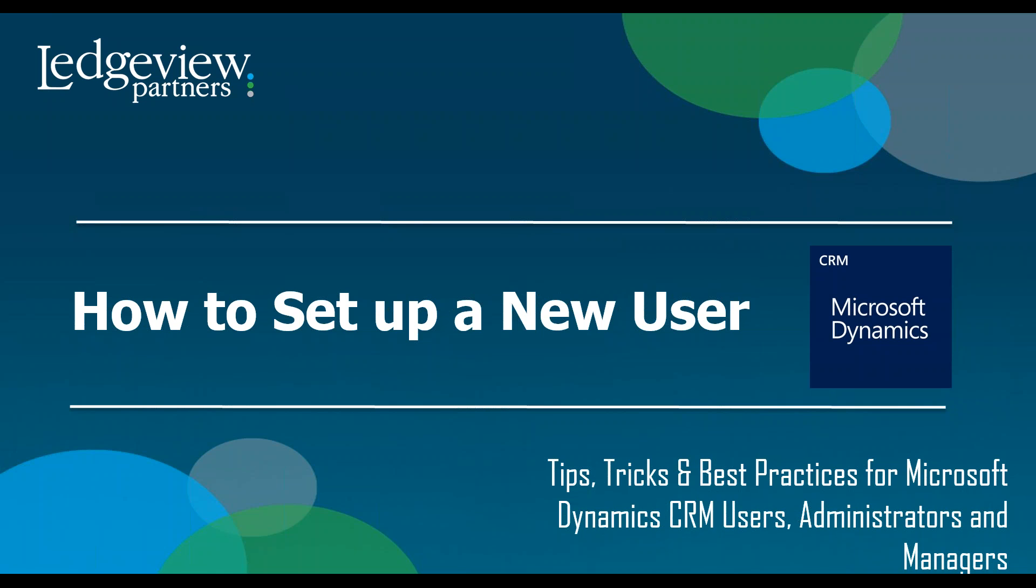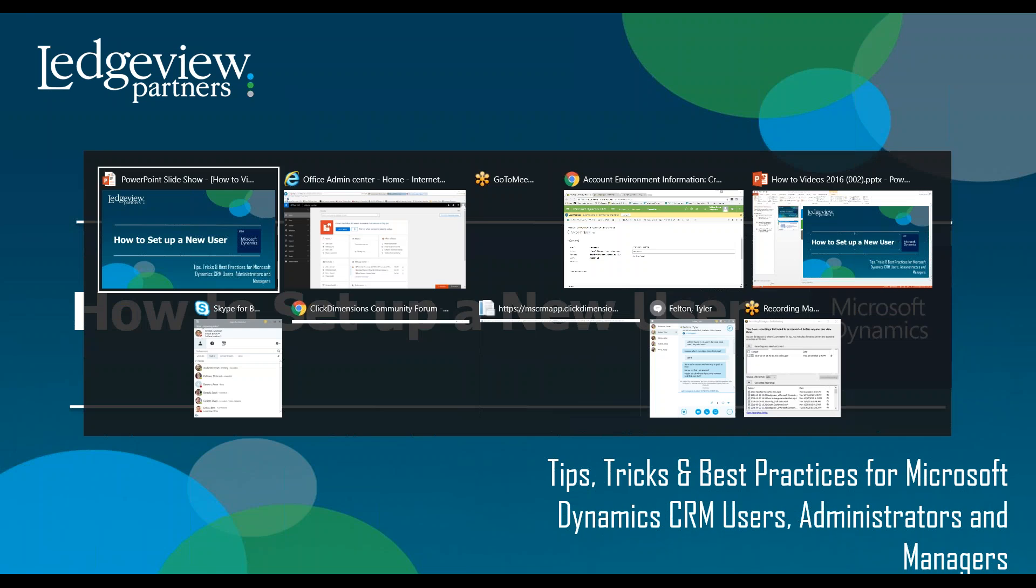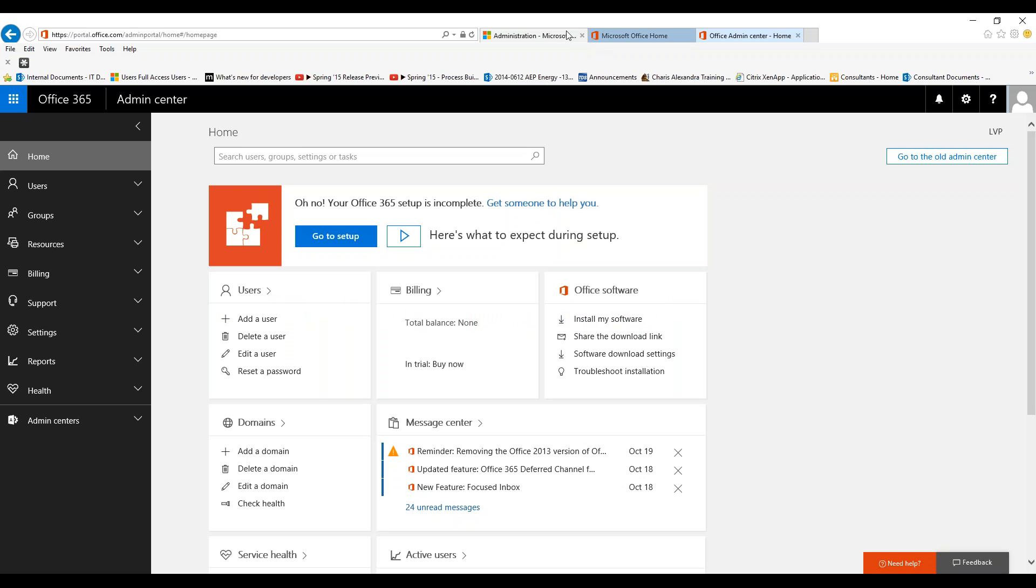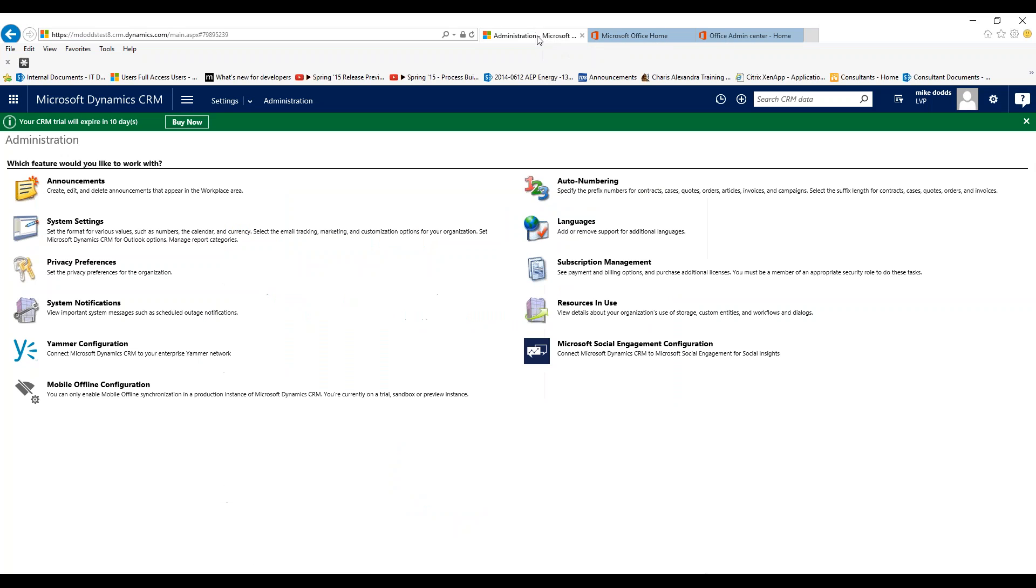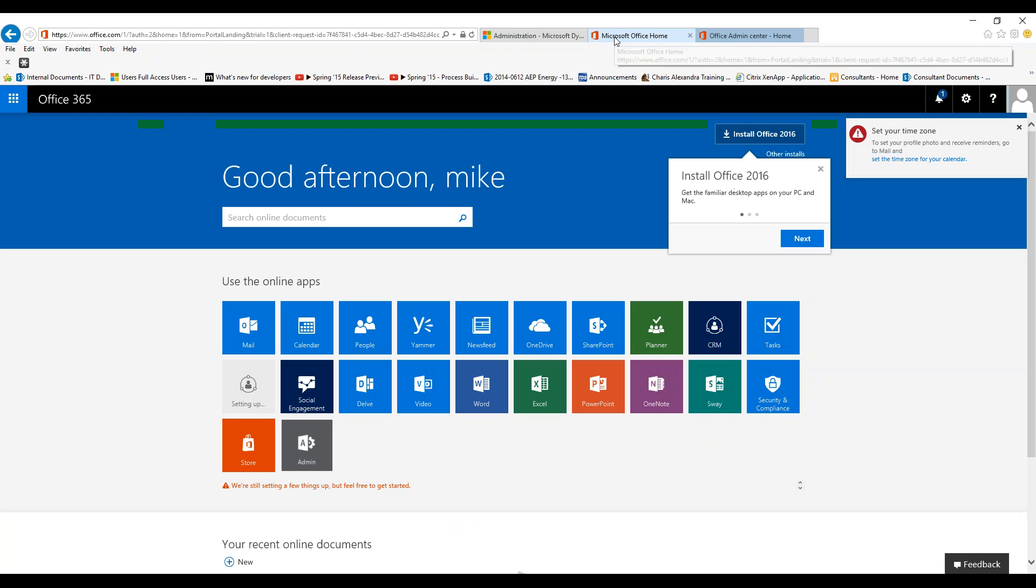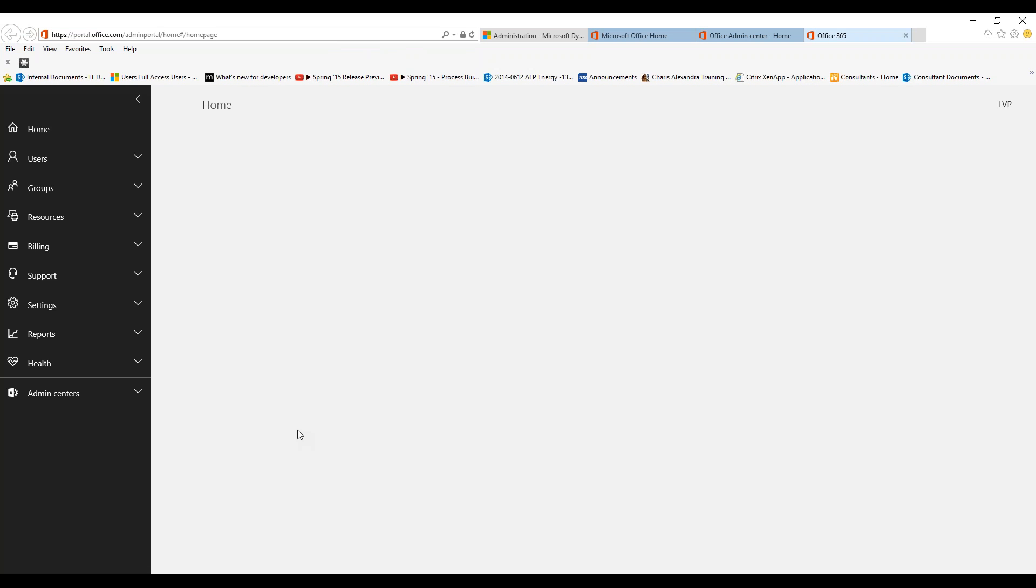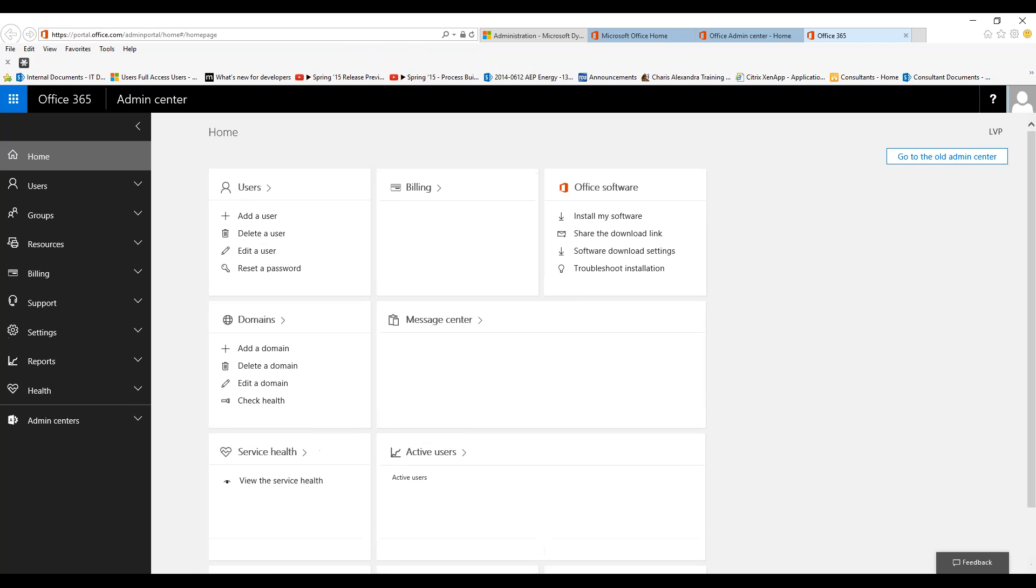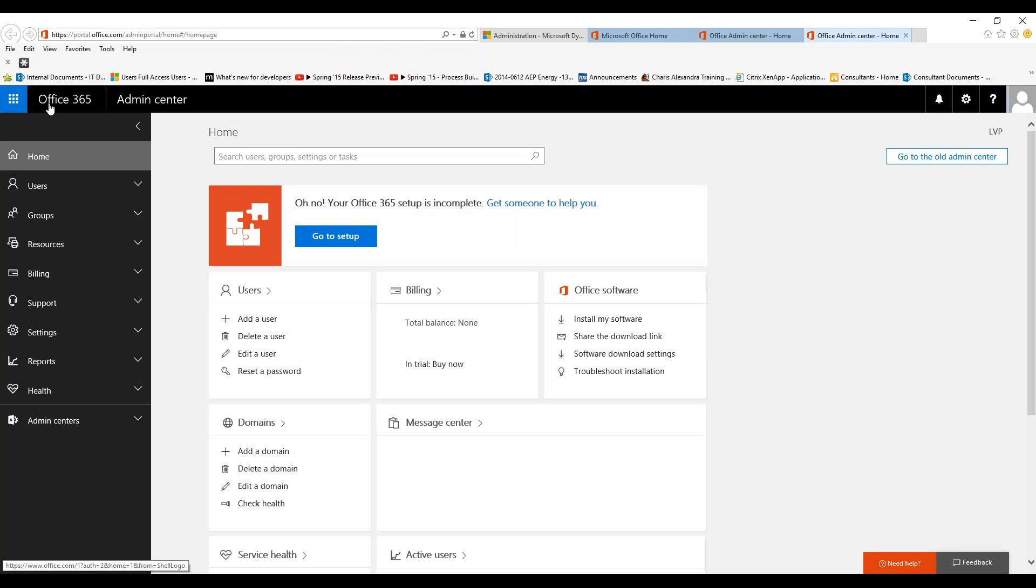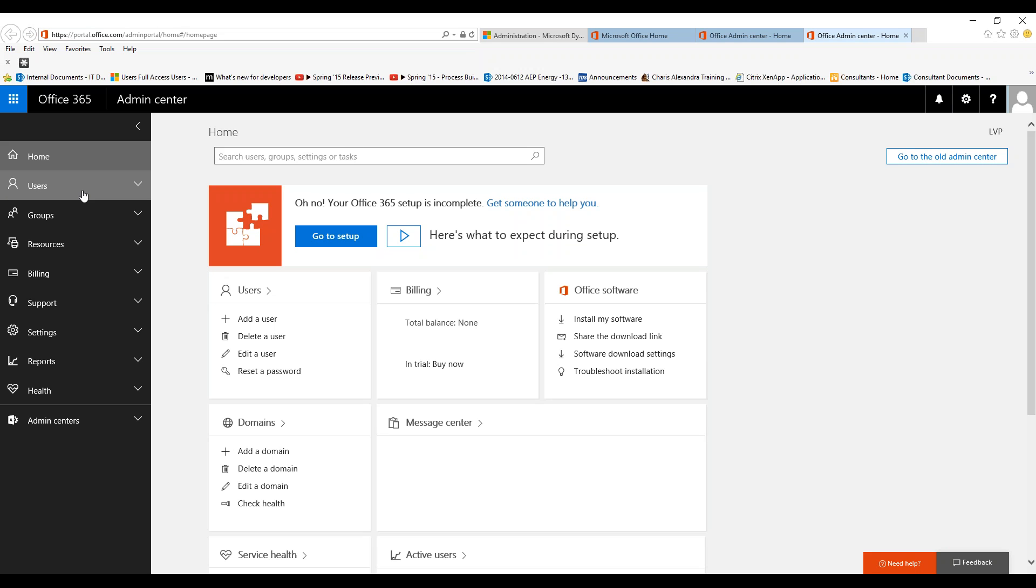To get them set up, we're going to jump into CRM. I recommend setting up a new tab and navigating to portal.office.com, which will bring you into this section. You're going to want to click on the admin button, which will take you to your Office 365 admin center.